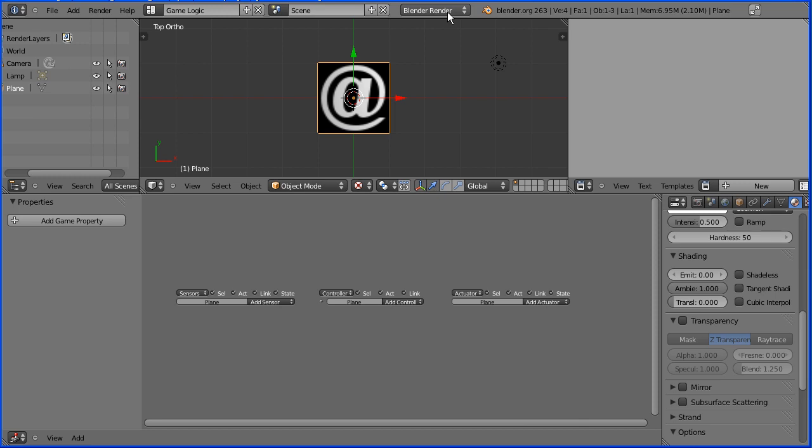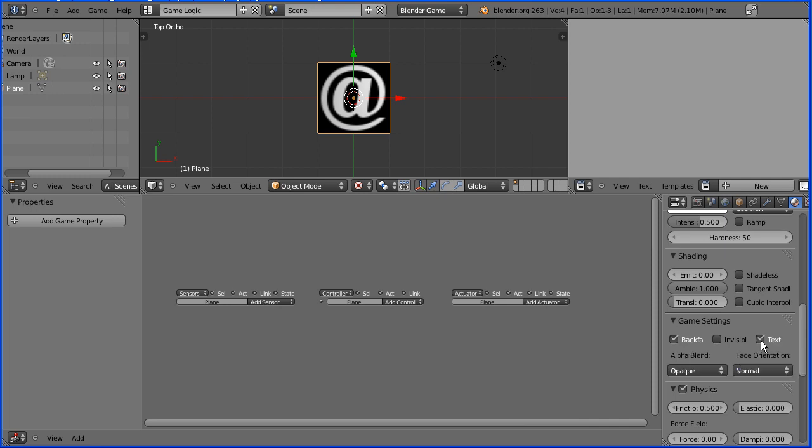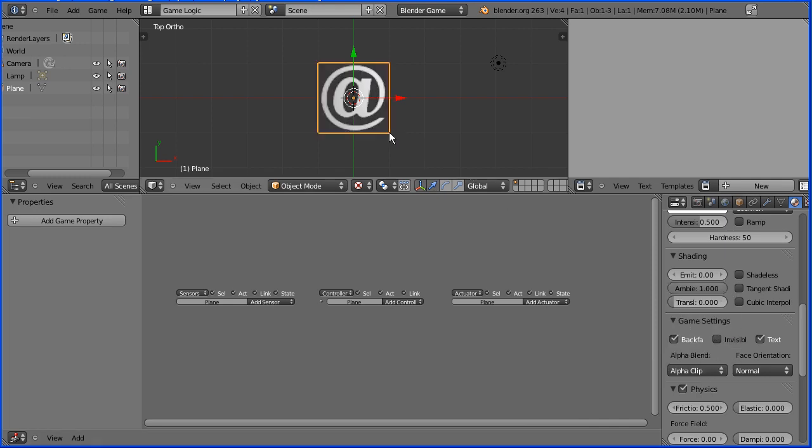If I change blender render to blender game we now have a game settings panel. Most important is tick text use material as text in the game engine. And I'm going to change opaque to alpha clip. And that will take the background color of the font image file and make it transparent.